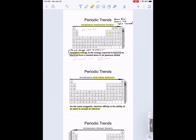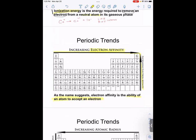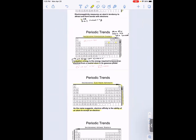Electron affinity follows the same trend: left to right, bottom to top, mirroring electronegativity. A more electronegative atom desires electrons — if you're going to add an electron to an atom, a more electronegative atom is more willing to accept it, while a less electronegative atom is less willing to accept an electron.